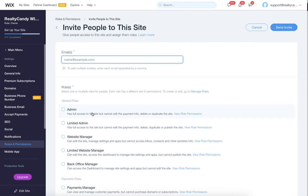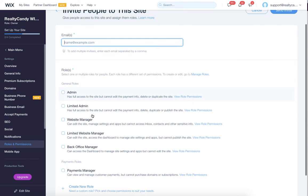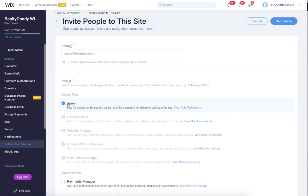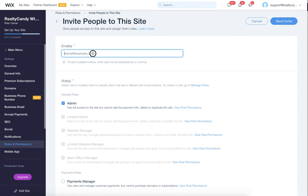When you look at this page, there's a handful of different roles. Basically, we want to be admin. That gives us full access to the site, but we can't edit your payment information, delete or duplicate the site, so that works out really good.